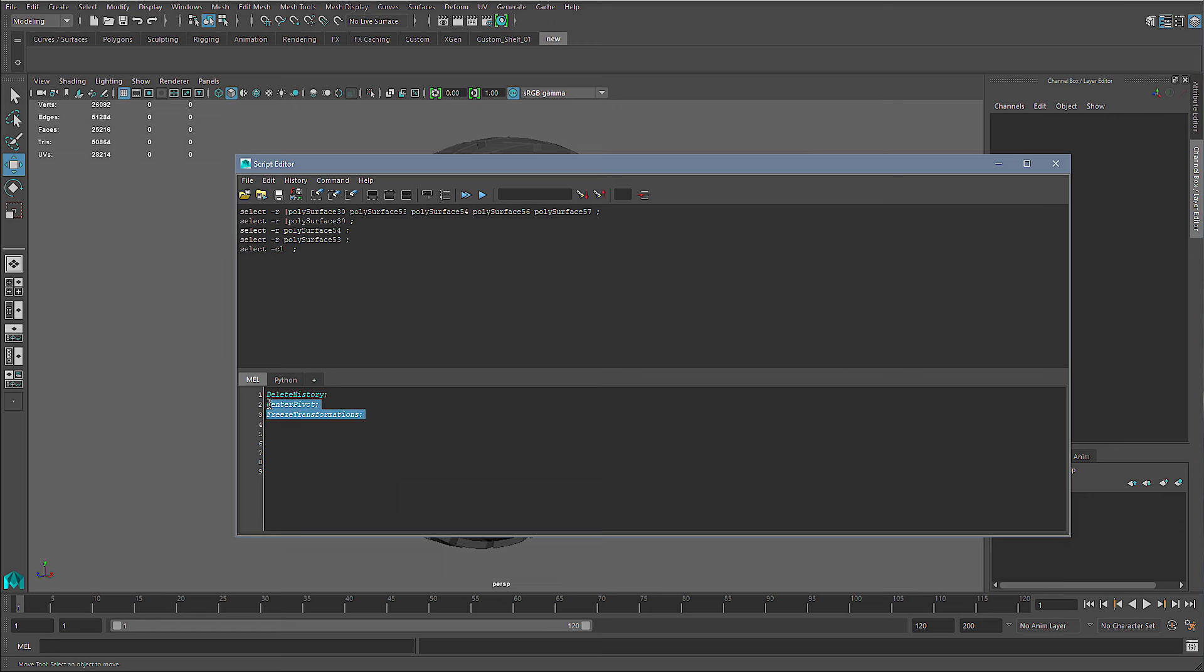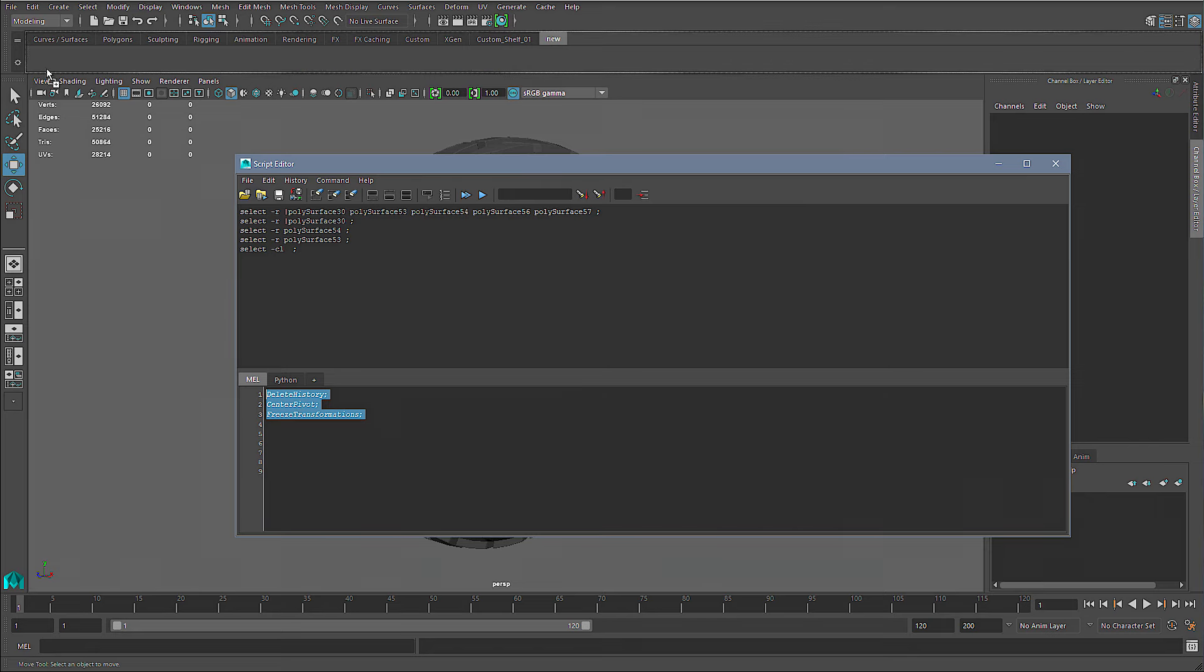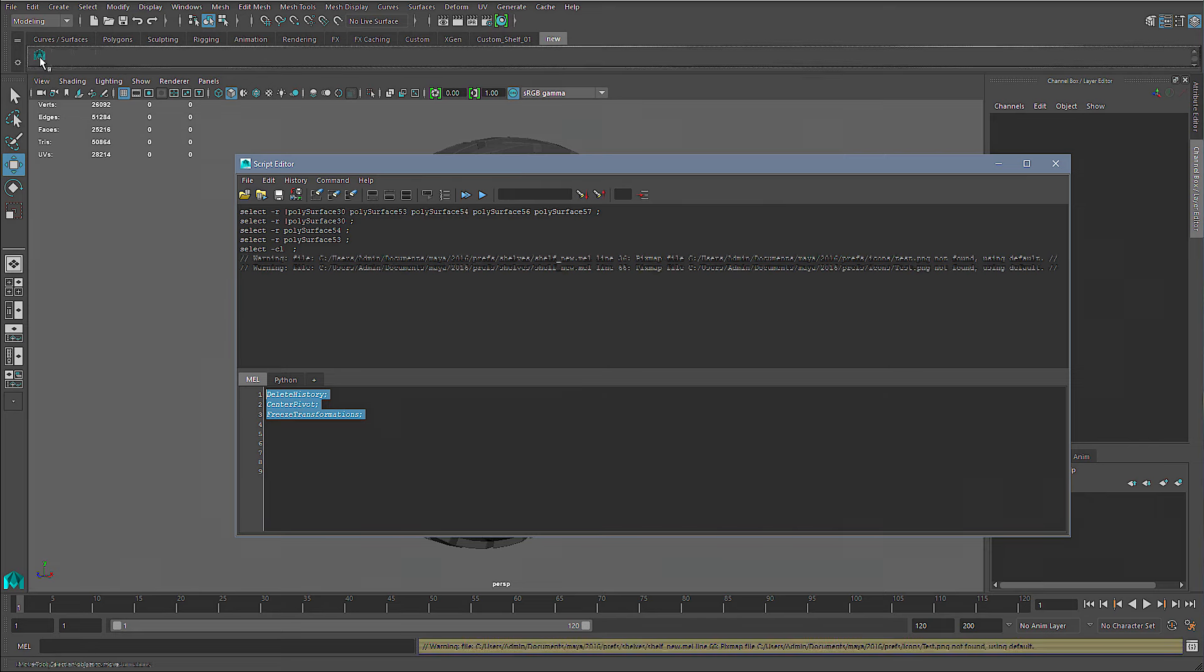I'm gonna put a description link on YouTube so all you have to do is copy and paste. So with these three commands highlighted, I'm gonna middle mouse drag it to a shelf. There you go, it's right there.